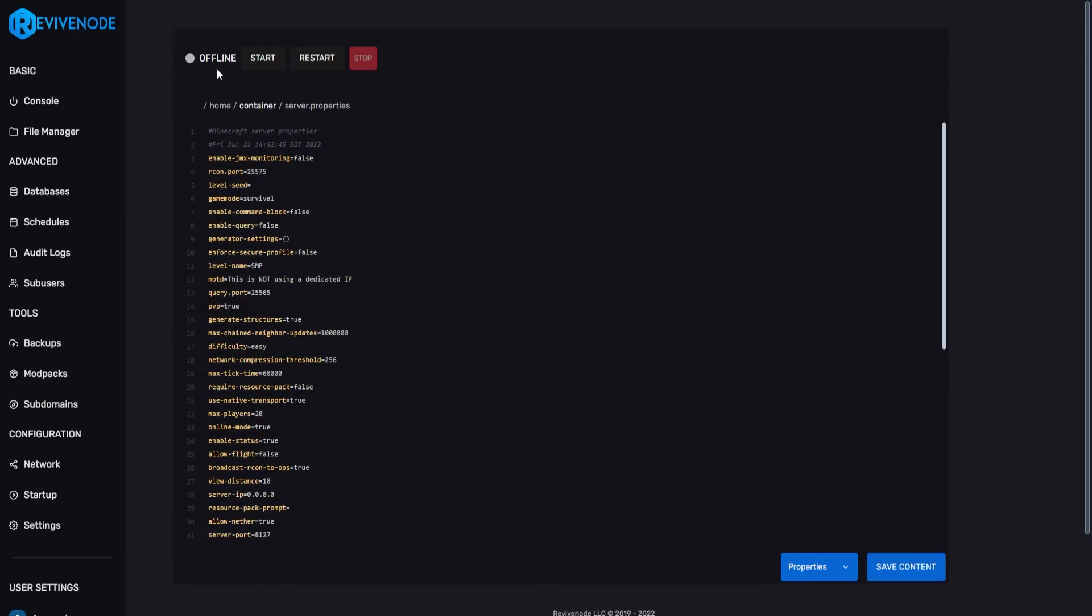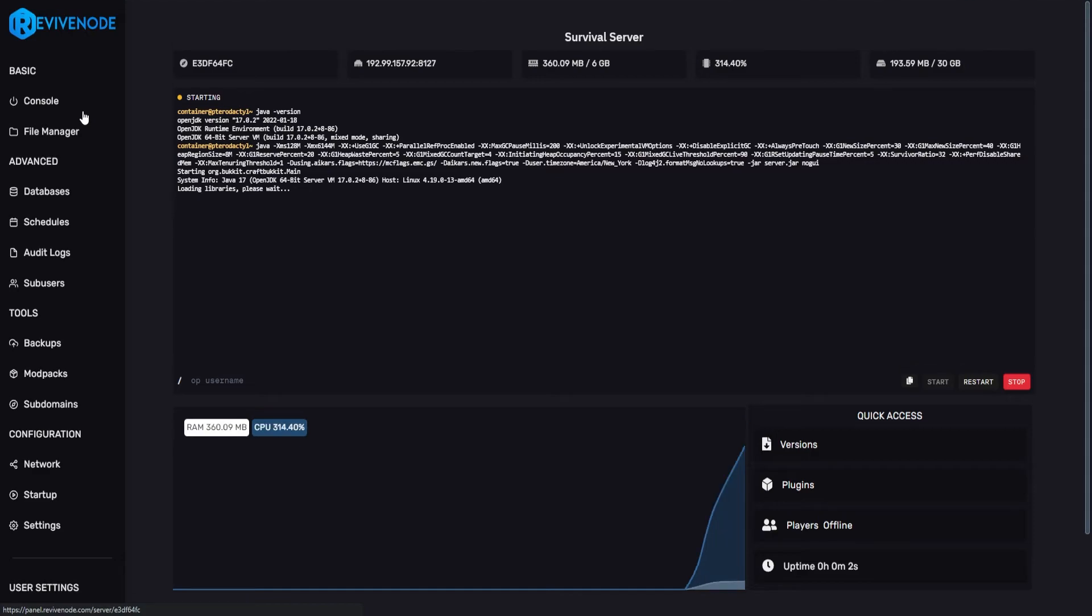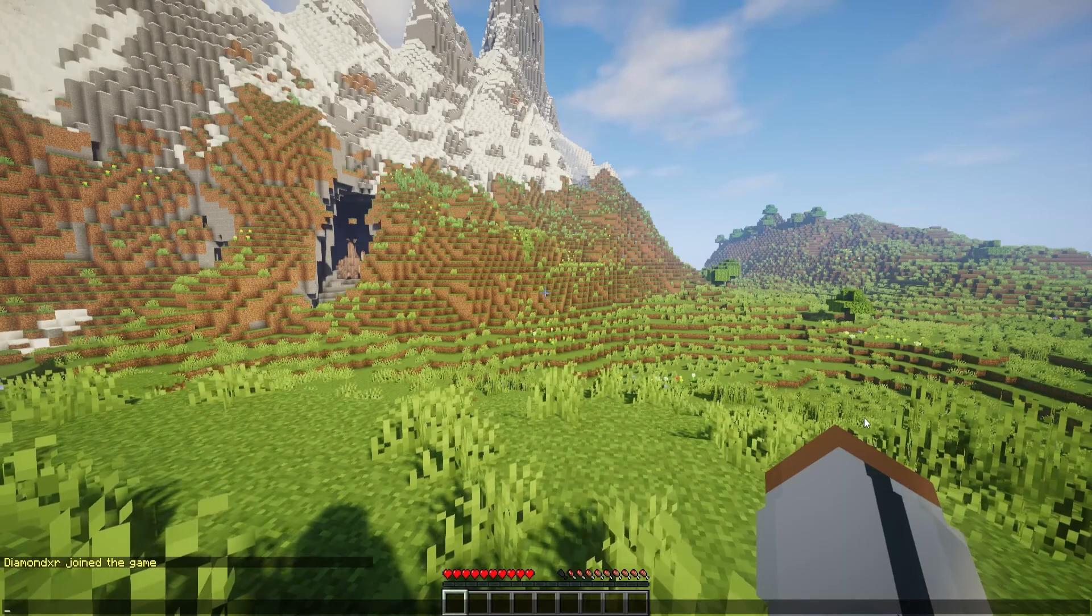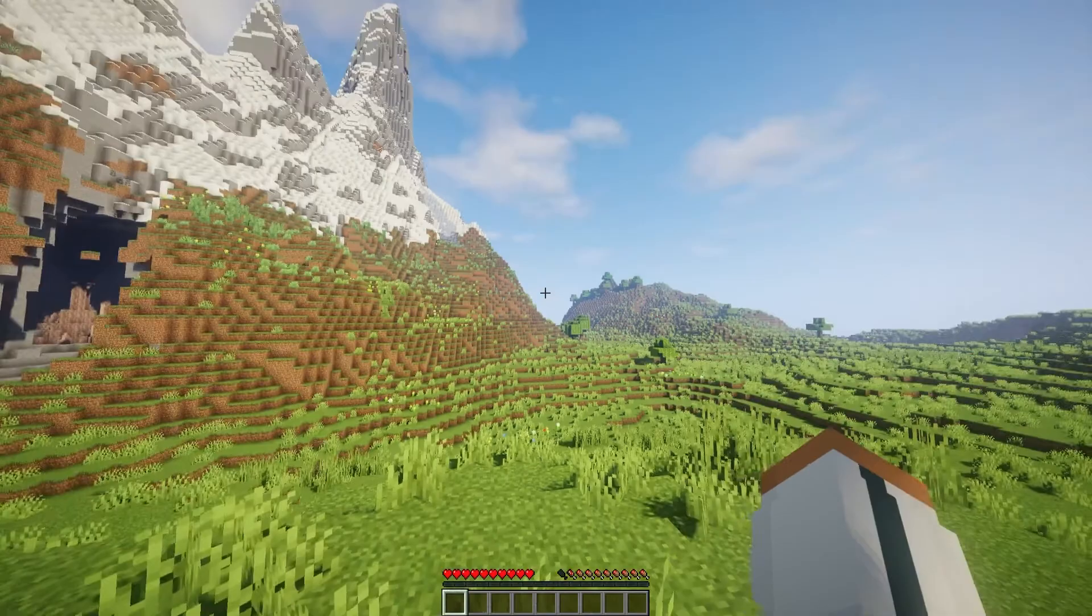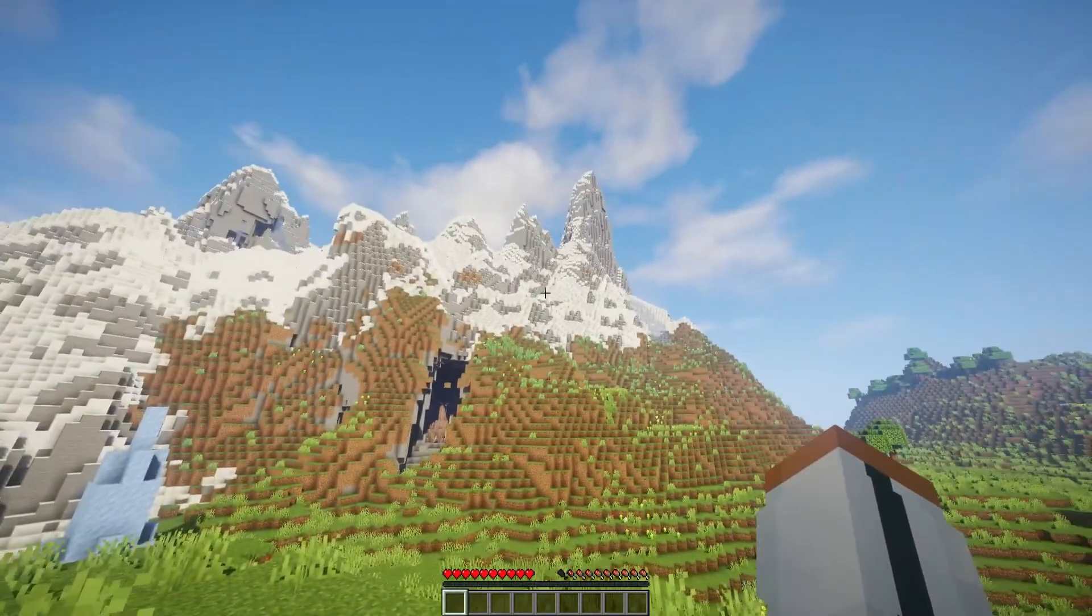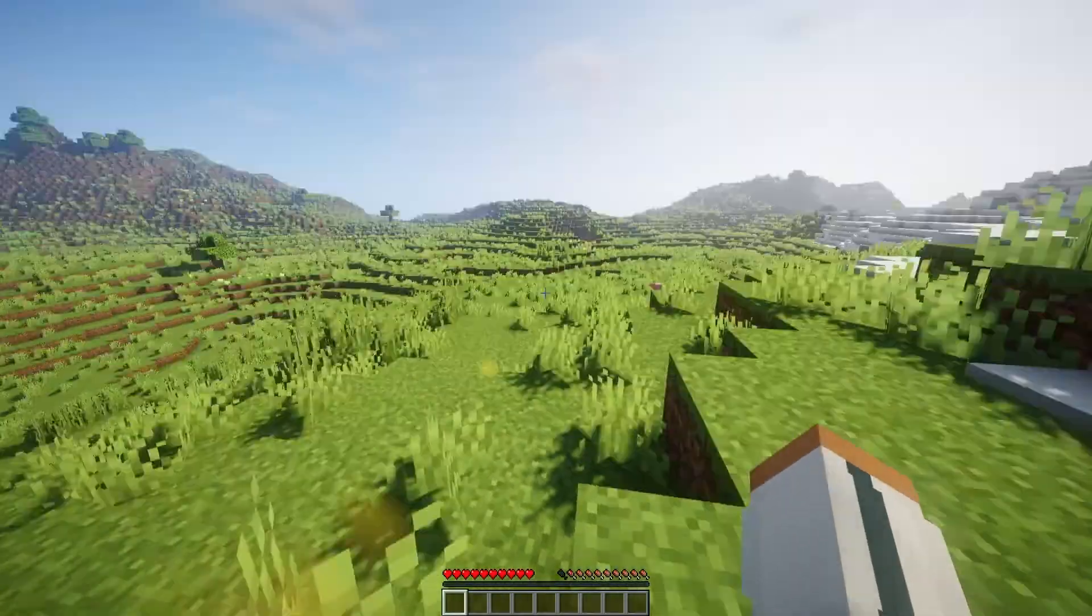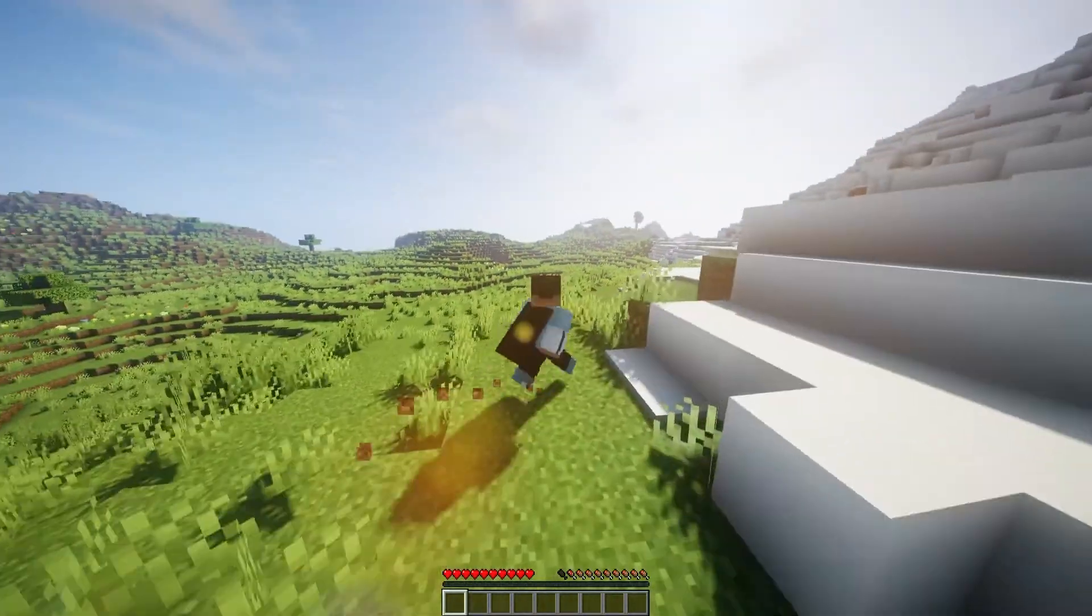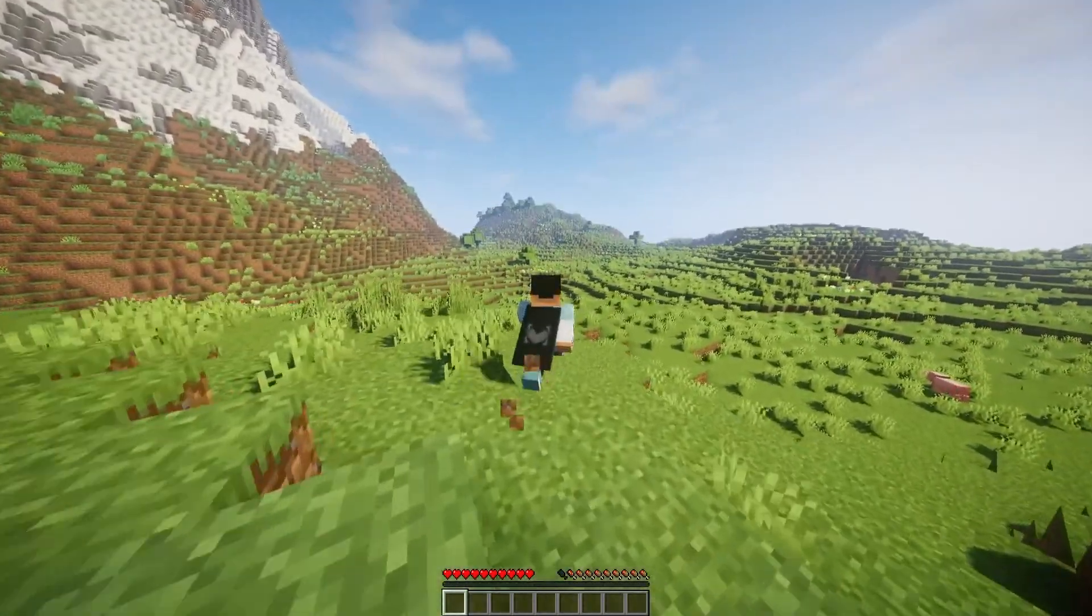We can start up our server. And once it's fully booted up, we can join and see if everything worked properly. And just like that, I've joined the world, and it's the exact same scenario that we set up. So it's working perfectly, and just as we intended.